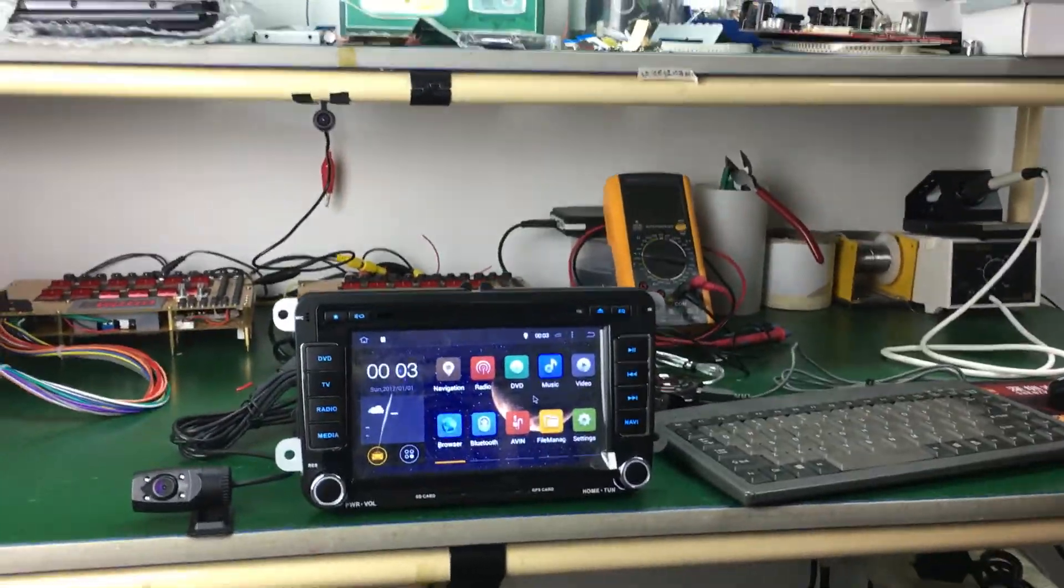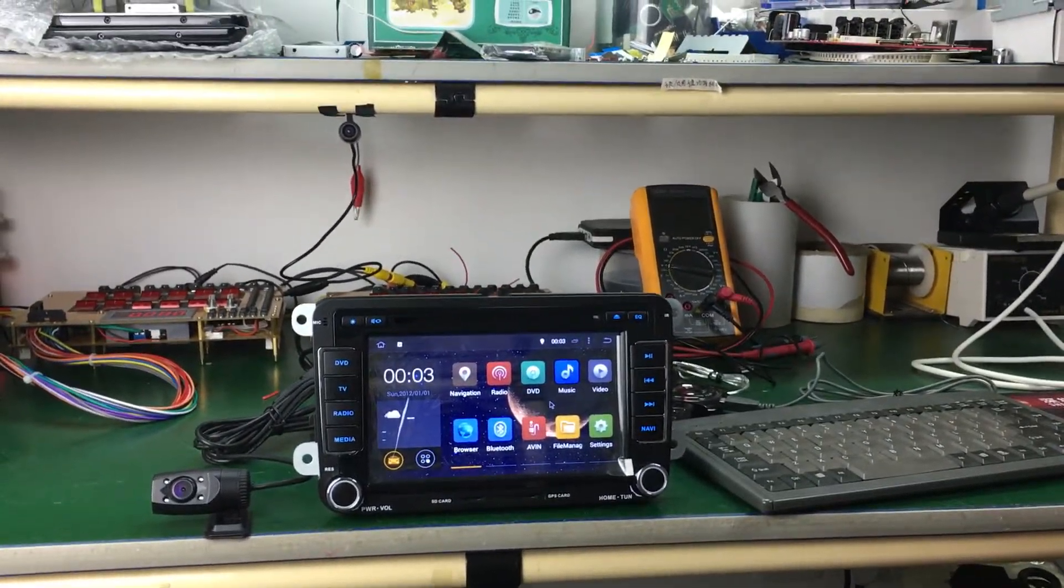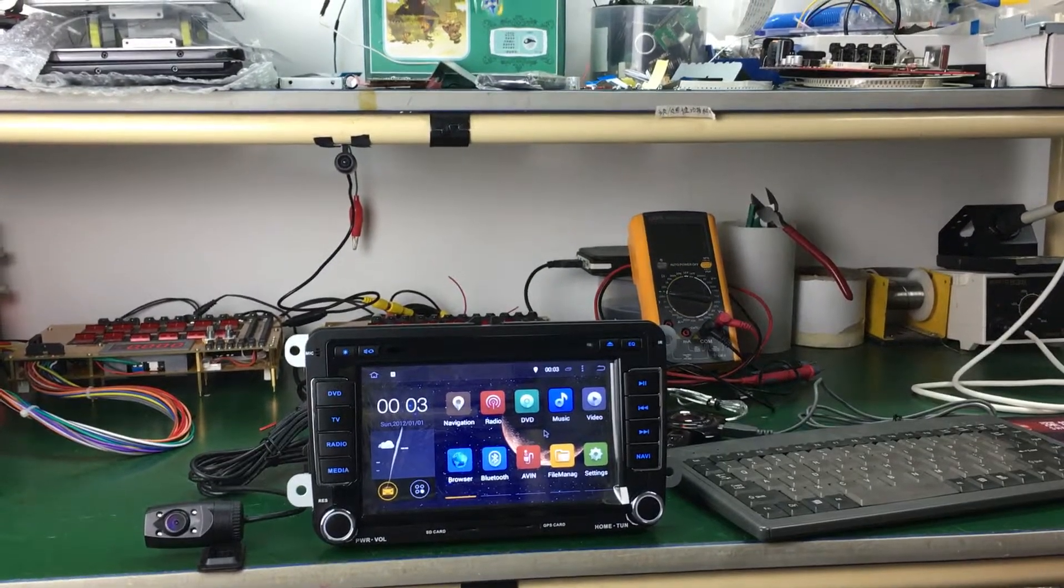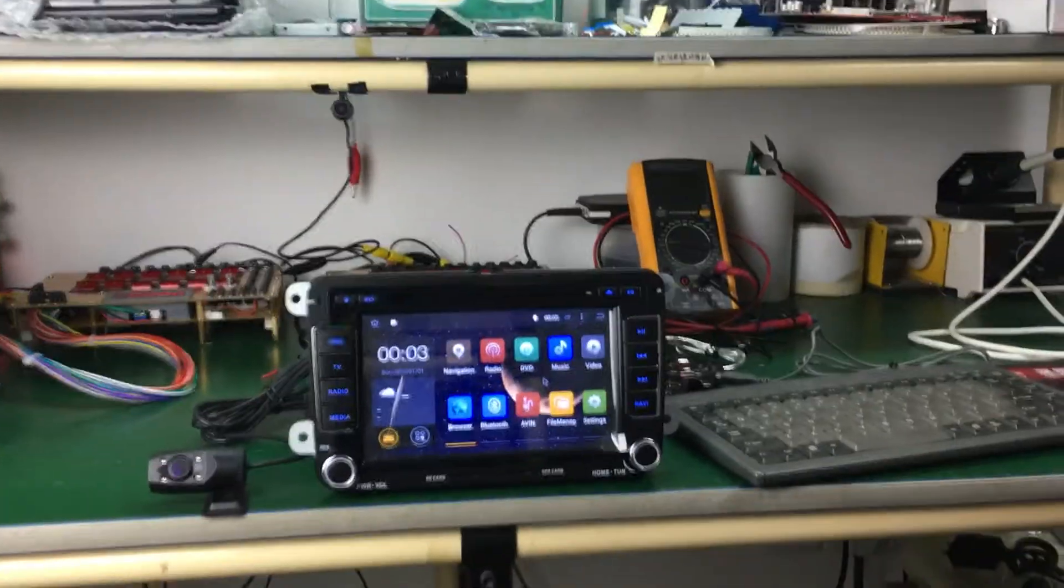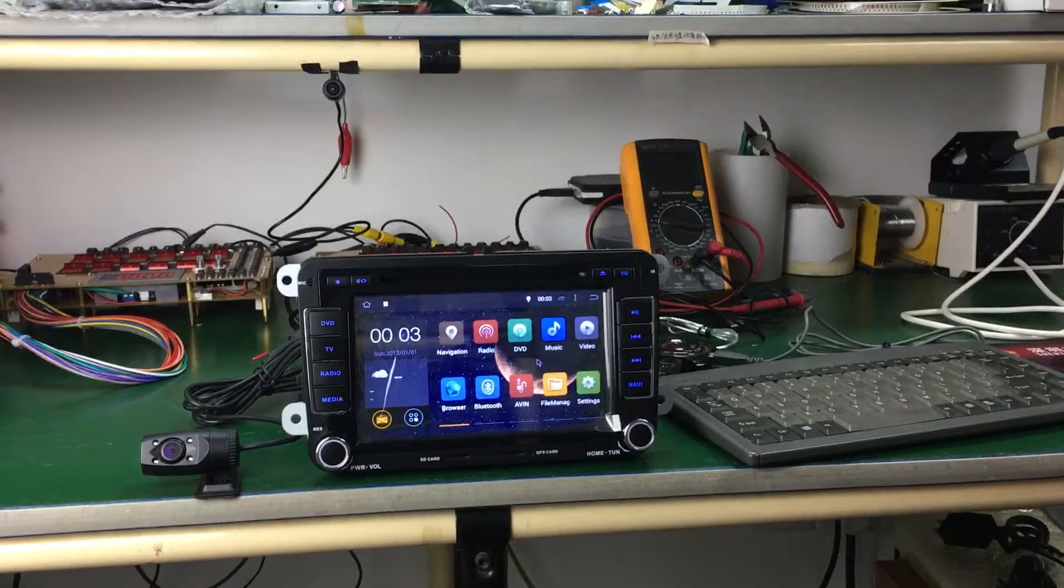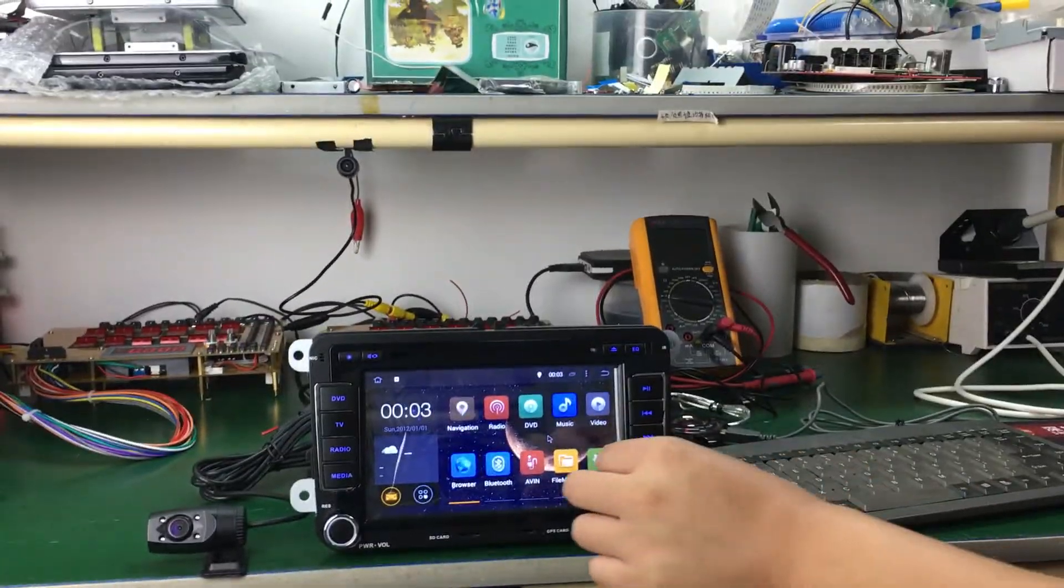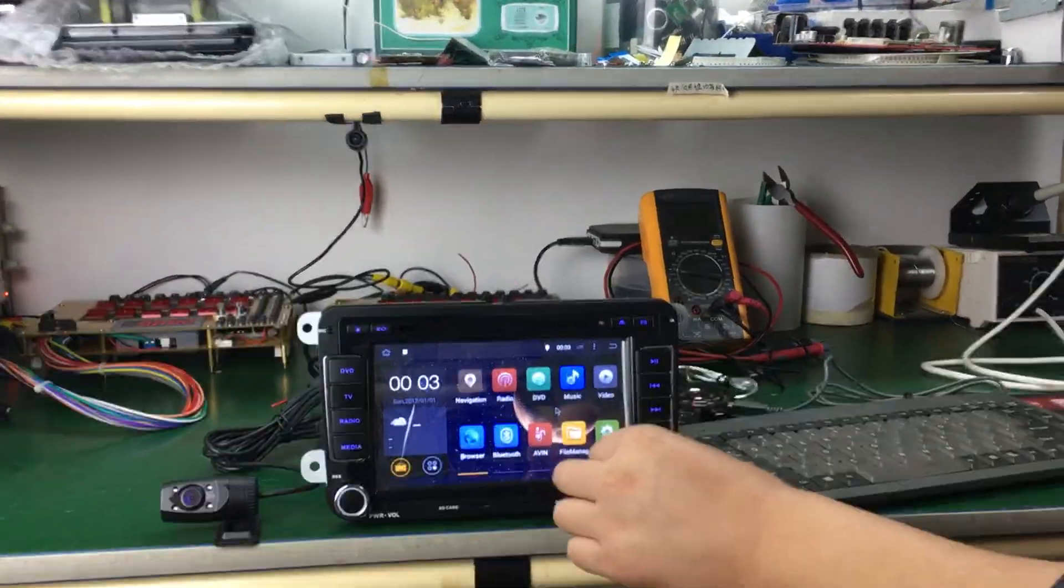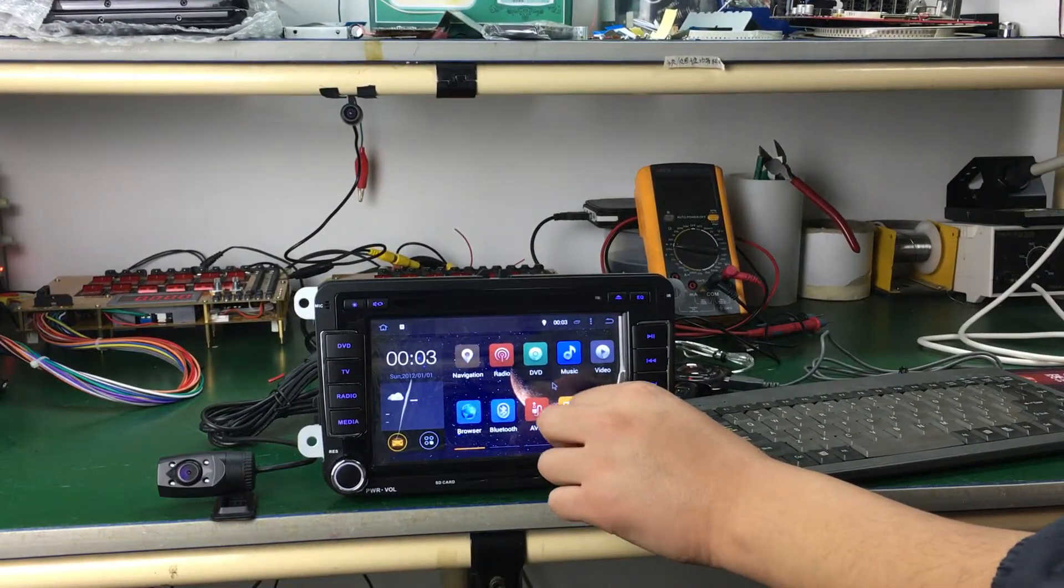When you receive Volkswagen Head Unit, please take out this screen protector.